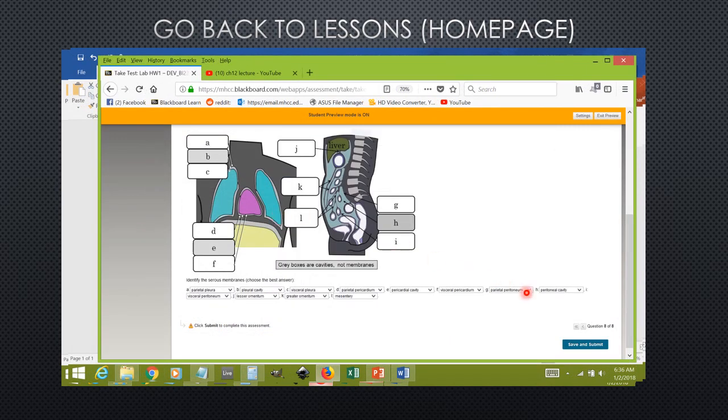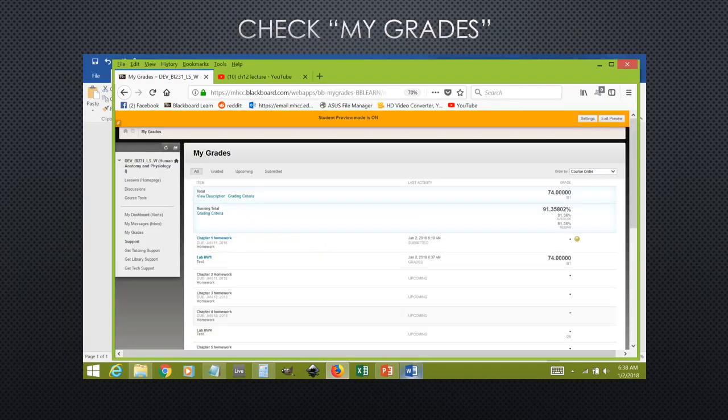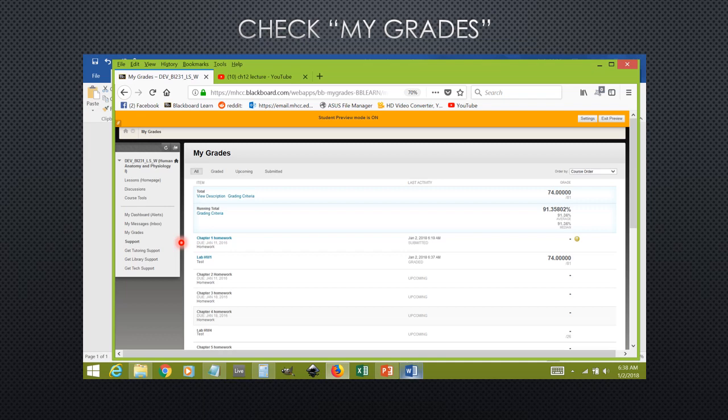Once you get to the last question and you've entered all of the answers for this, just like for the lecture homework, you will click on save and submit, and this will submit your completed assignment to Blackboard for grading. The lab homework is graded automatically by the computer, so you can view your results immediately.